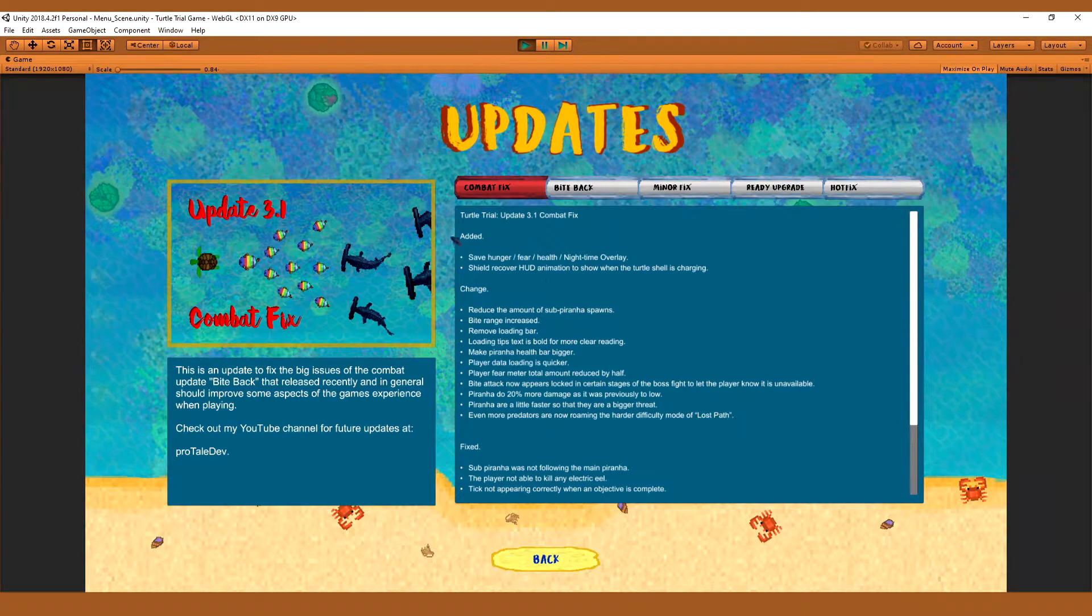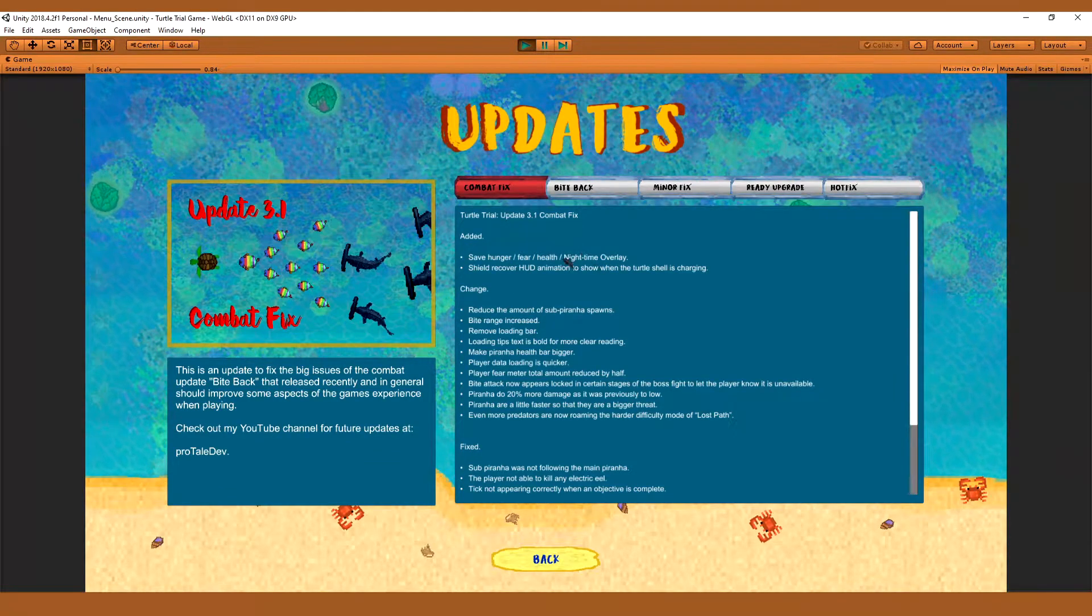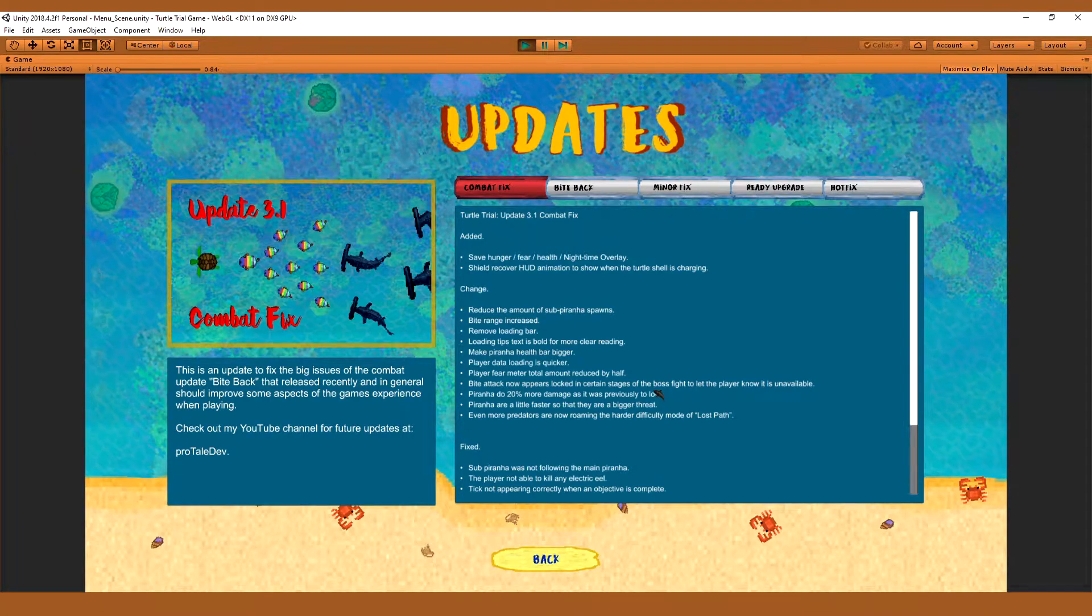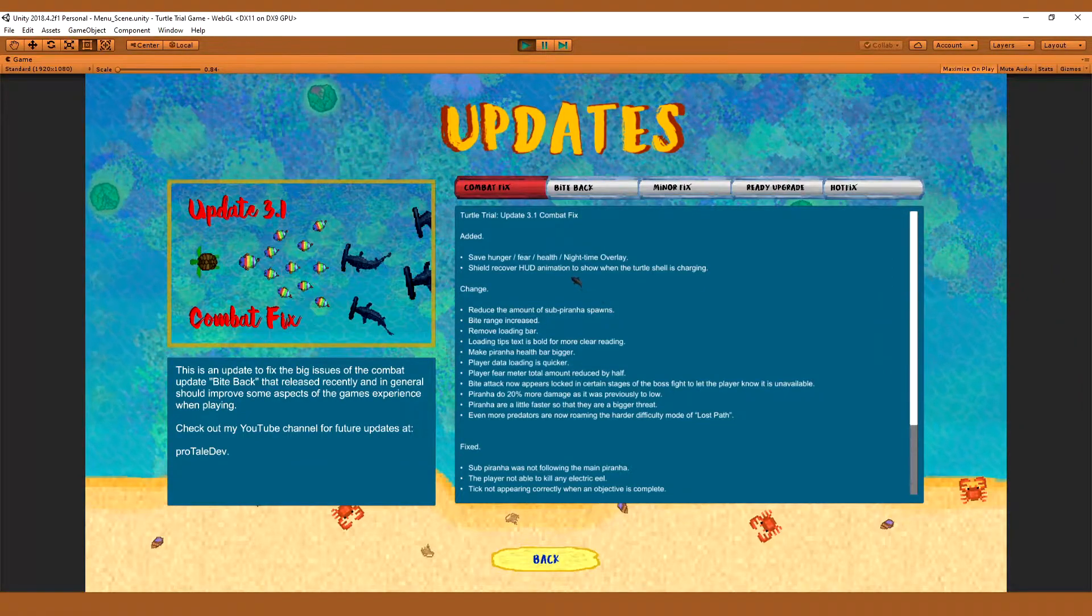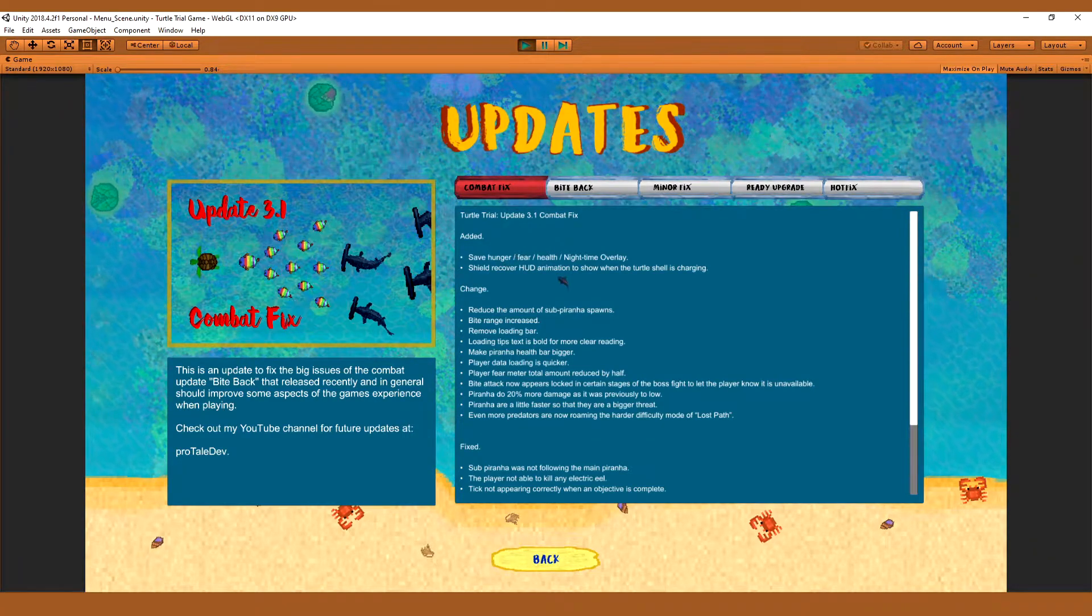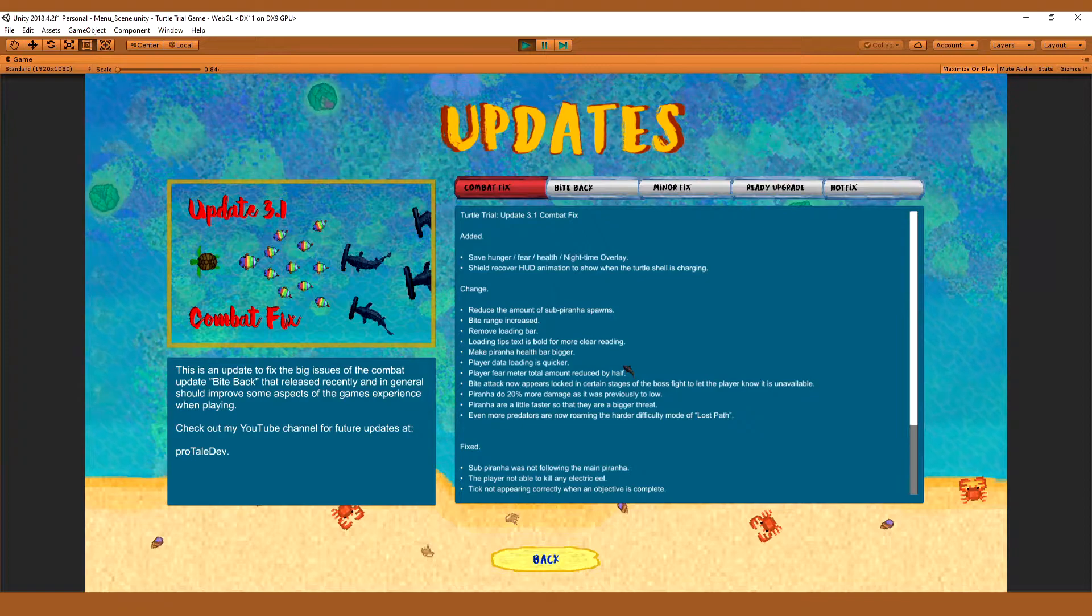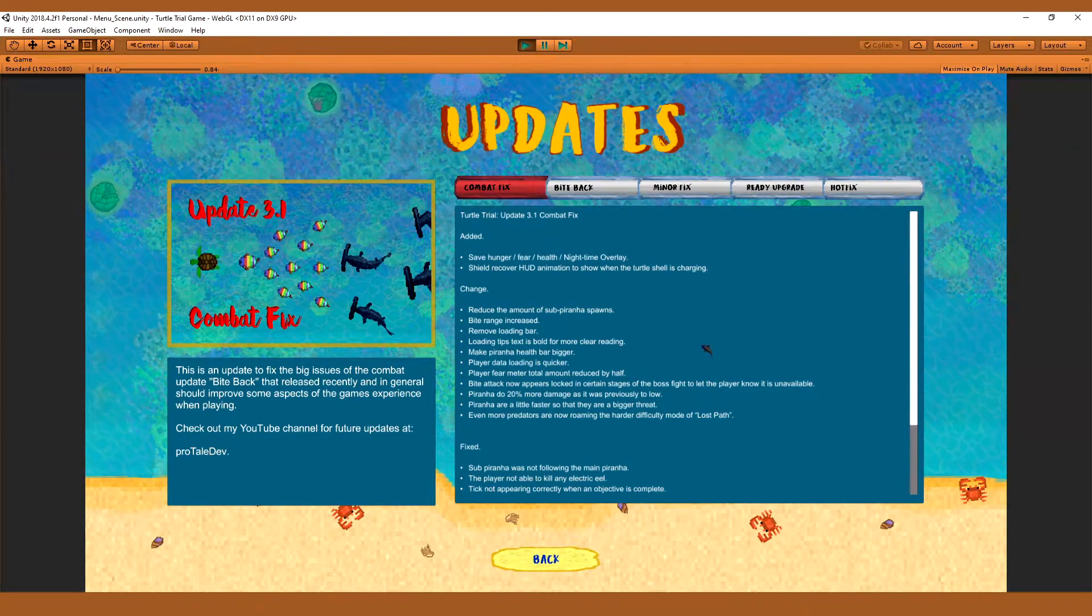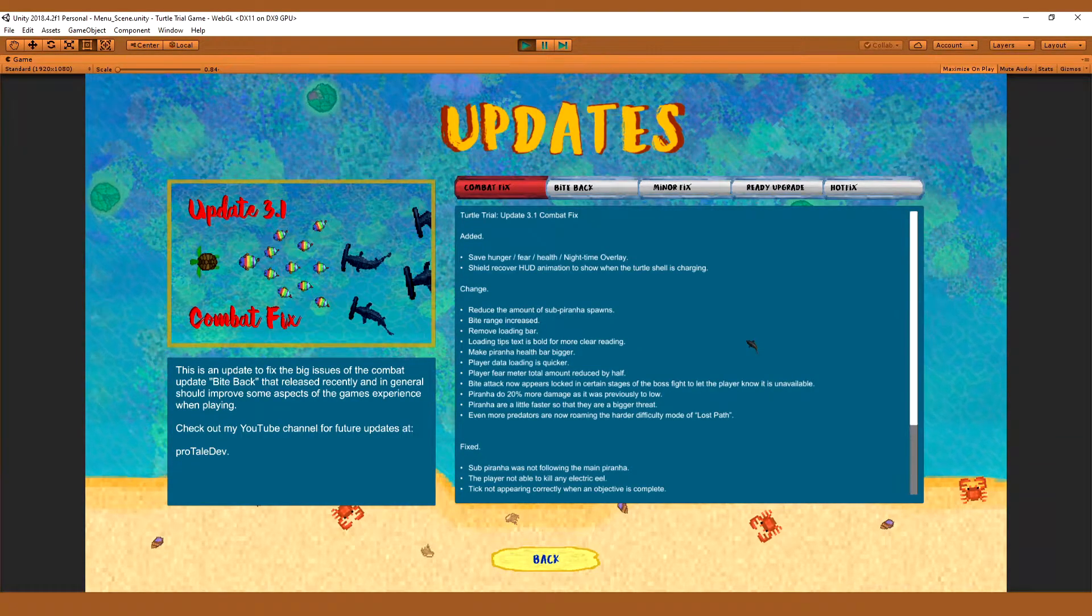As you can see I've just added only two things really. But it's just to save the night time overlay. So before you would save the game and load back and then the night time would actually be reset. The actual overlay would just disappear as if it wasn't even night time, that's fixed and saved.